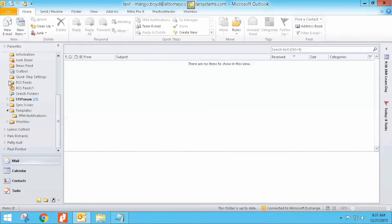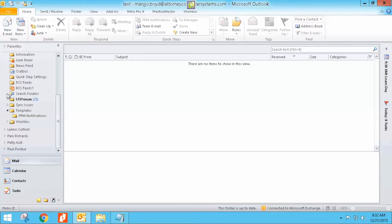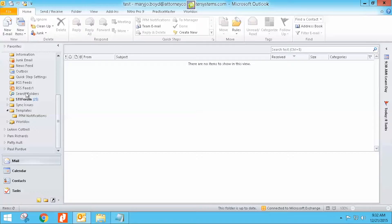In the past, WorldDocs would create a folder up here as a profile and you would just see here was the Jones case or the Smith case and you could name it what you wanted.